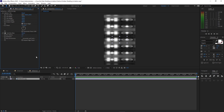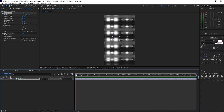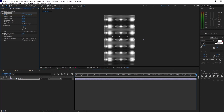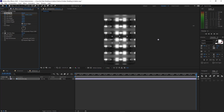Make sure your playhead is at the beginning of your timeline. Create a keyframe by hitting the stopwatch on the tile center, then move your playhead forward to the end of your timeline and move the anchor point to the right side like this.